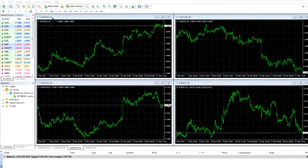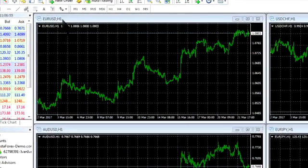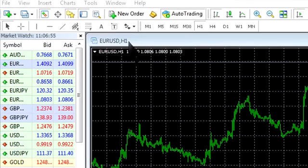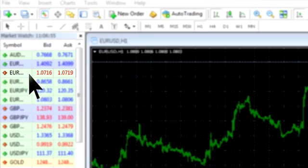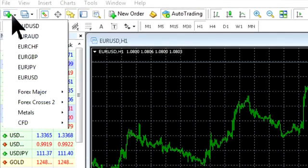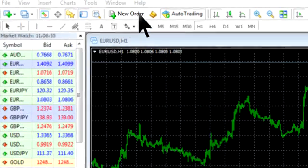To open a deal, first choose the currency pair that you want to trade. There are two ways to do it. Either double-click the necessary trading instrument in the market watch window or open the chart window of the chosen pair and click the new order button on the toolbar.